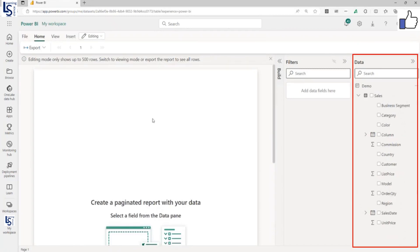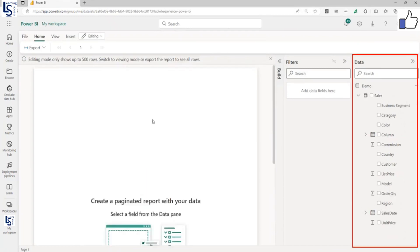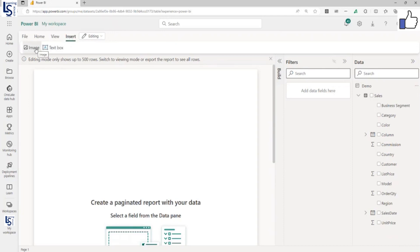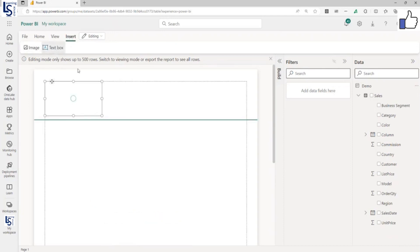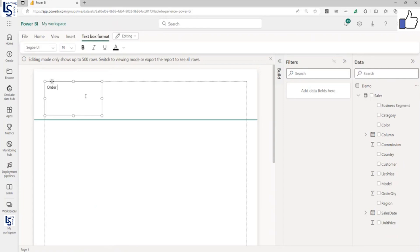First thing I will do is add a heading to this page. I will go to Insert, and from here you can add an image or text box. Let me add a text box. I will say Order Report.